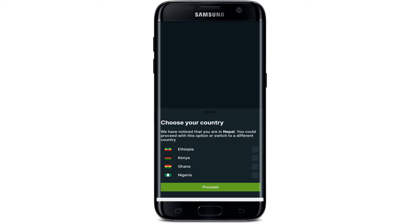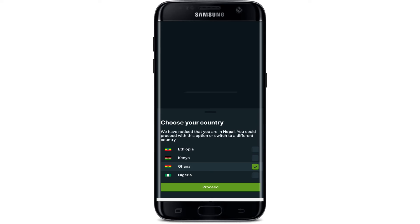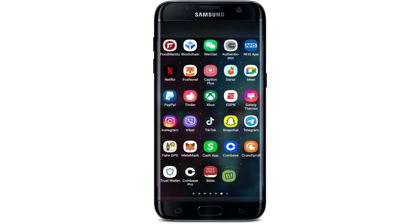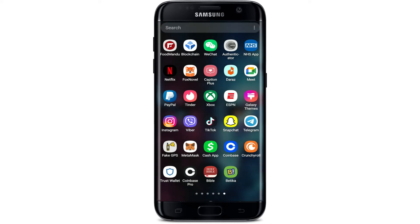Now choose your country from the list and proceed further by tapping on Proceed. That is how you can easily get the Betika application downloaded on your Android device.